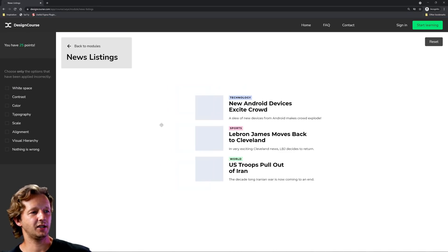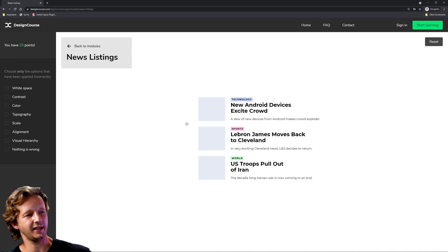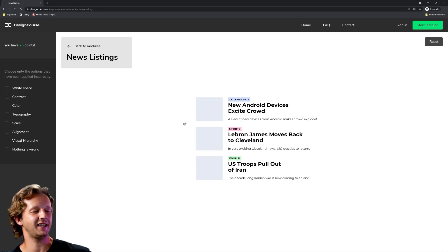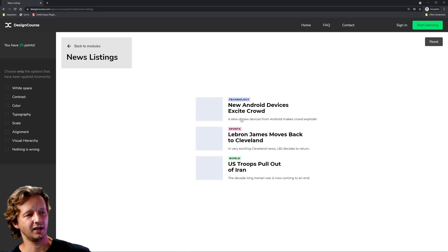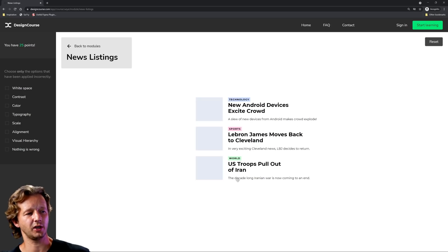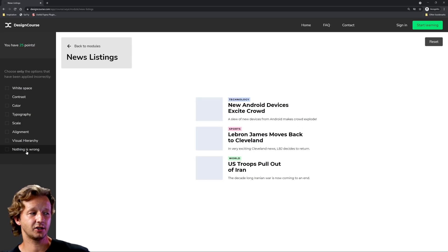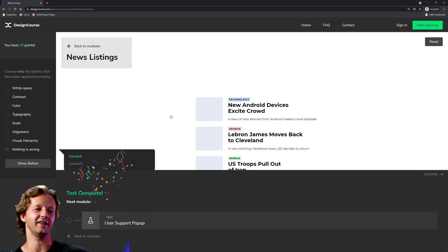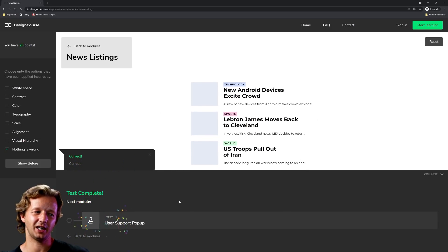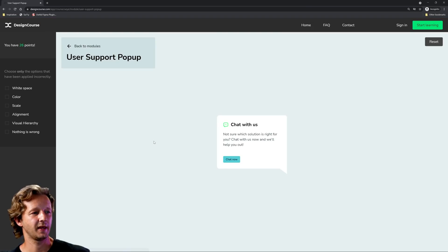News listing. What could be the issue here? I almost want to say scale could be wrong. But not necessarily. I think it has visual hierarchy established already between the type. I'm going to choose nothing is wrong. Okay, good. Some of this could be subjective. So that's why it's a little bit tricky.